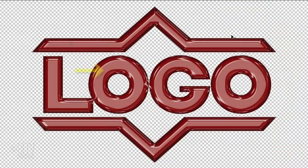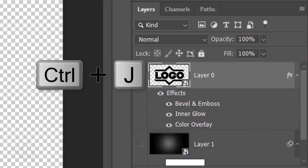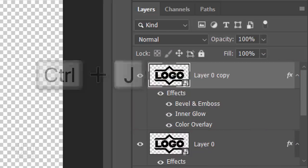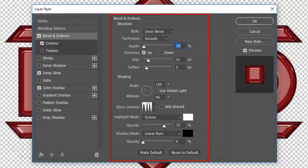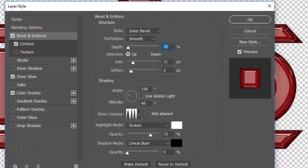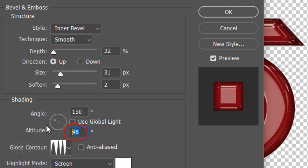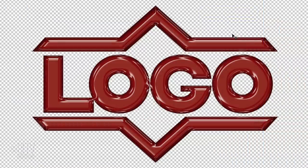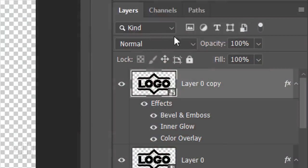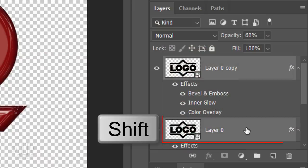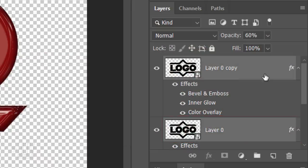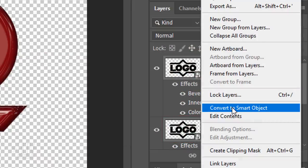The front reflection is a bit too bright, so make a copy of the layer by pressing Ctrl or Cmd J. Double-click Bevel and Emboss of the copy to open it in the Layer Style window. Reduce the Altitude to 45 degrees and reduce its opacity to 60%. Shift-click the bottom layer and convert them into one Smart Object.